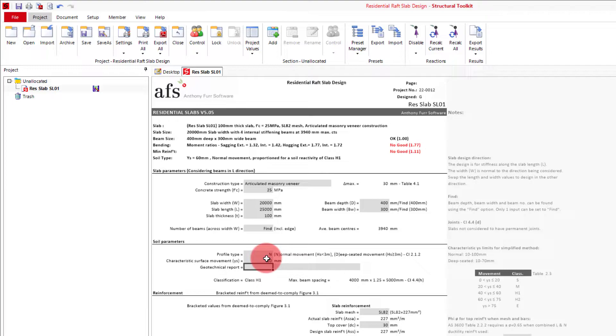If we wanted to, we could then put in the name of this report below. In our case we'll call it SDKGeotechnical.